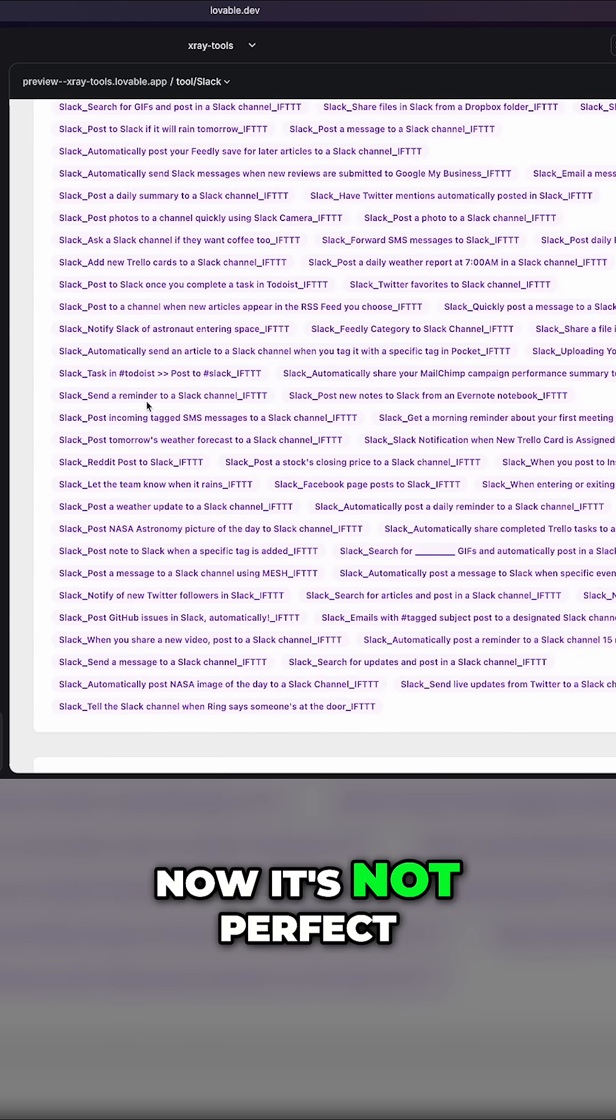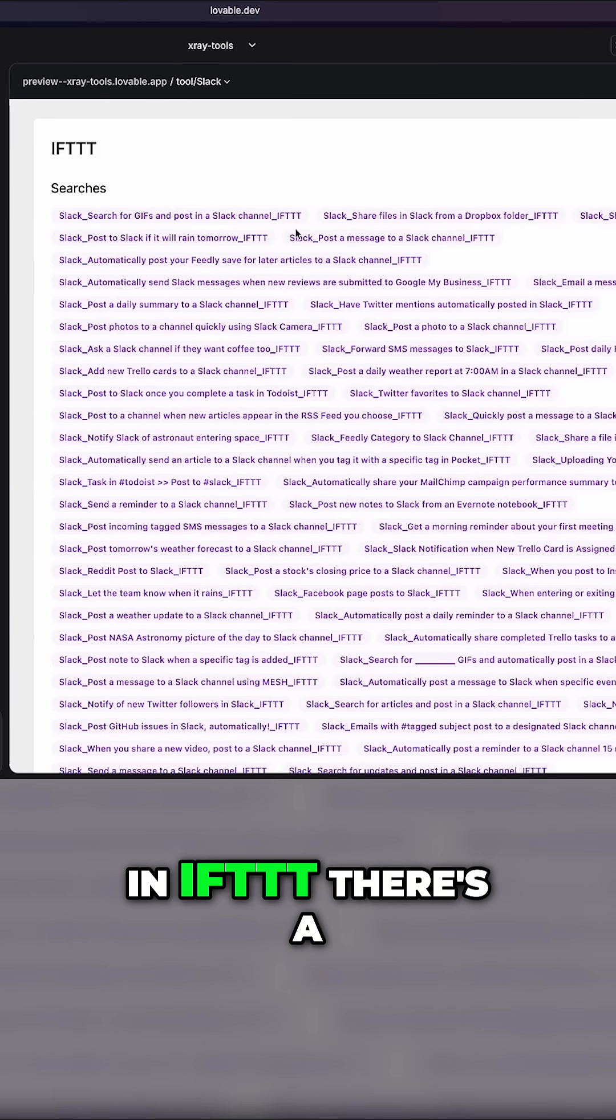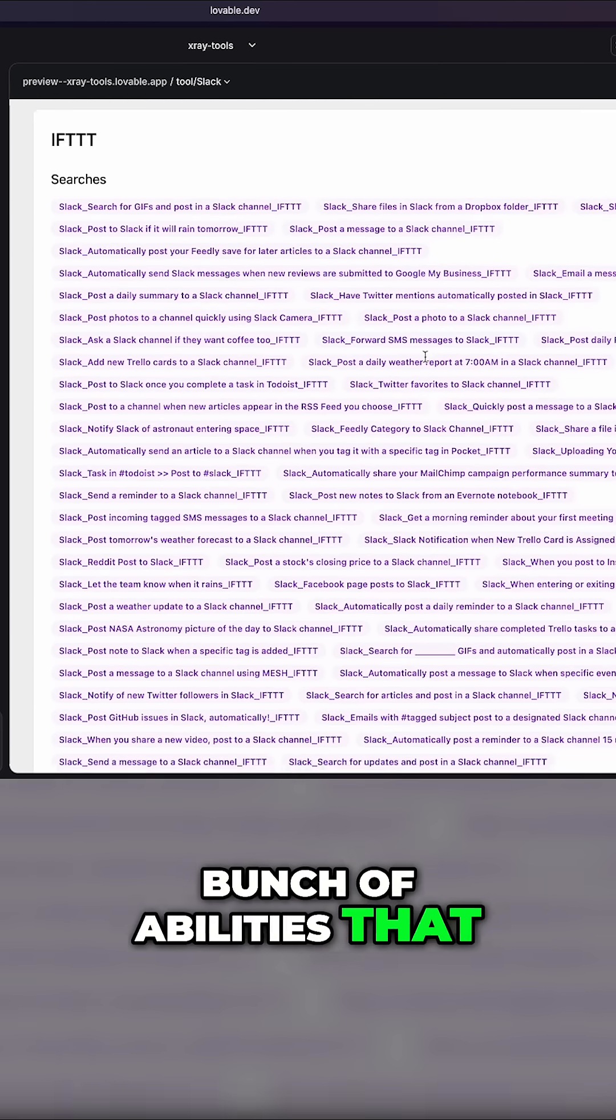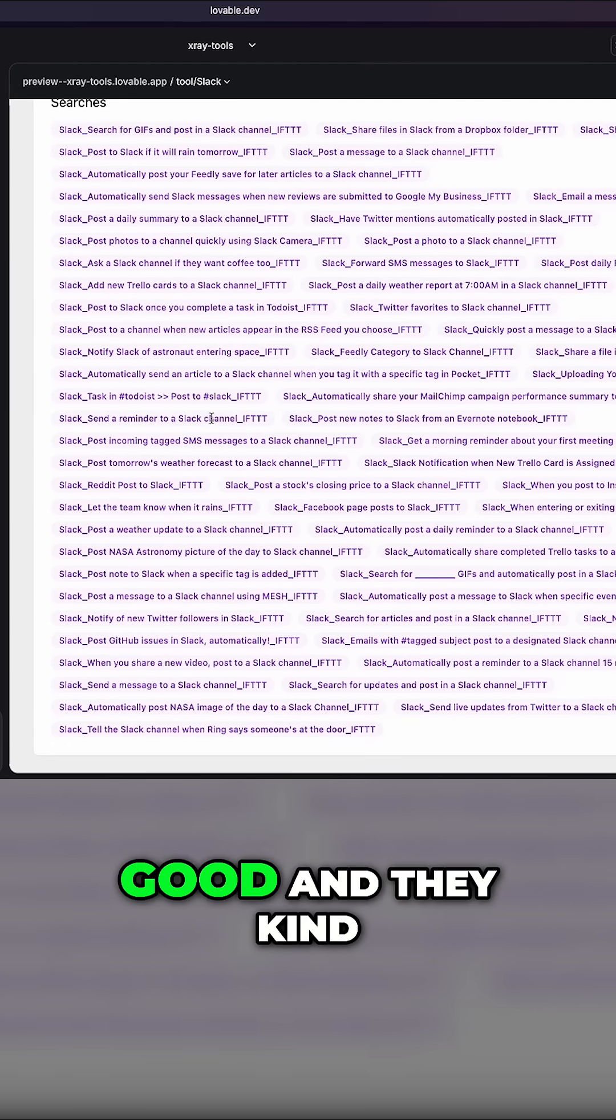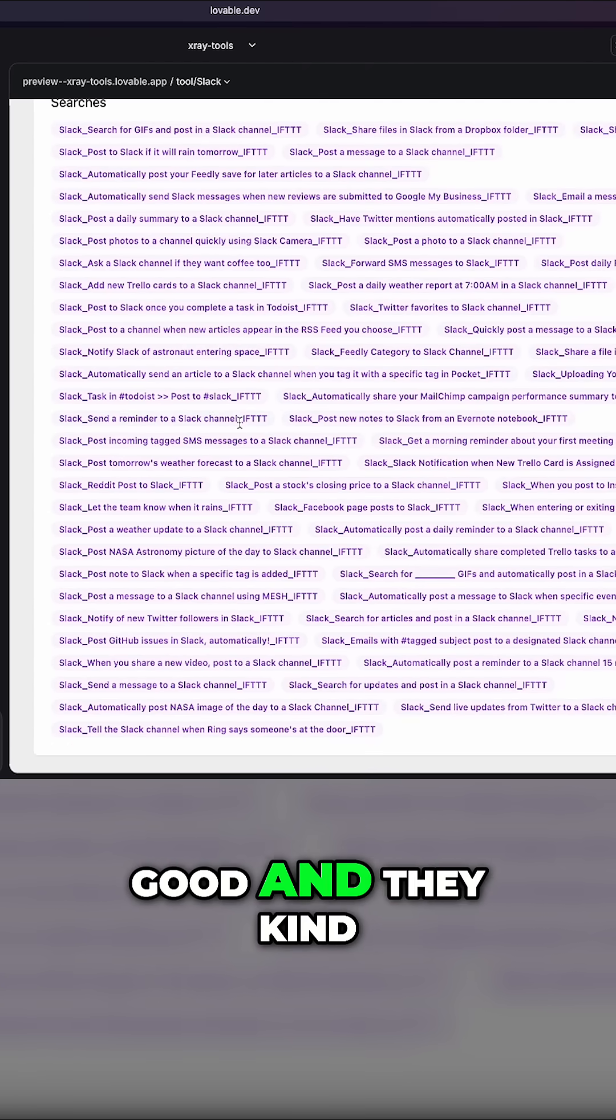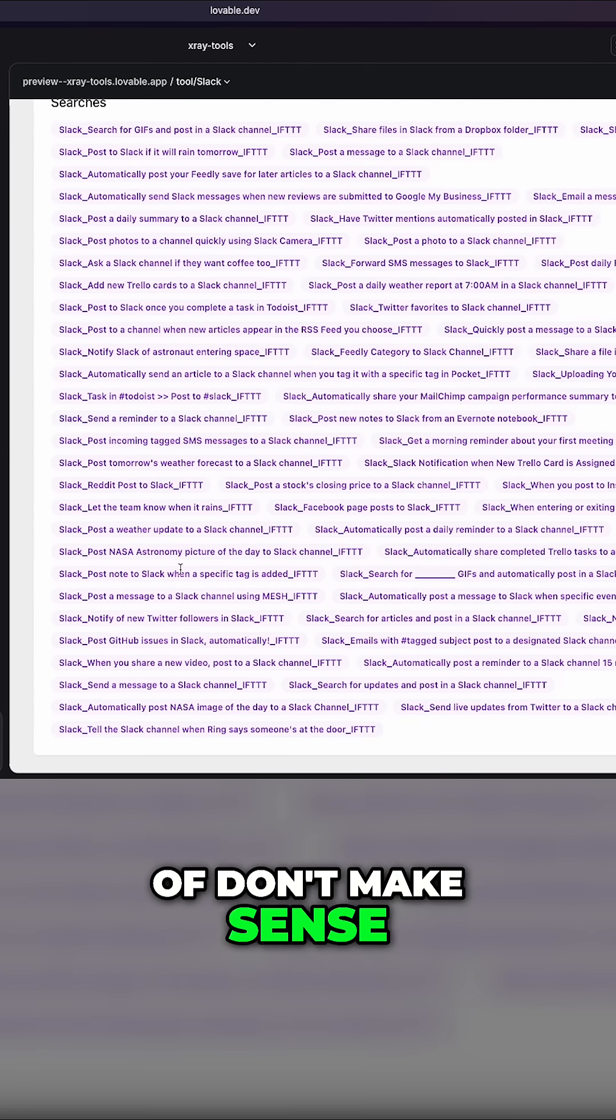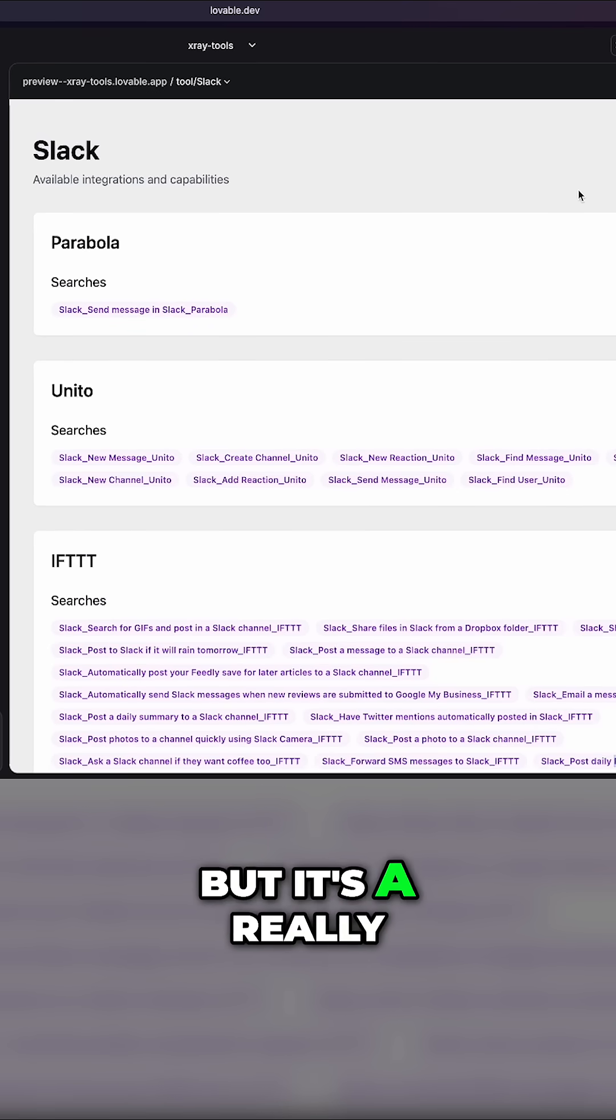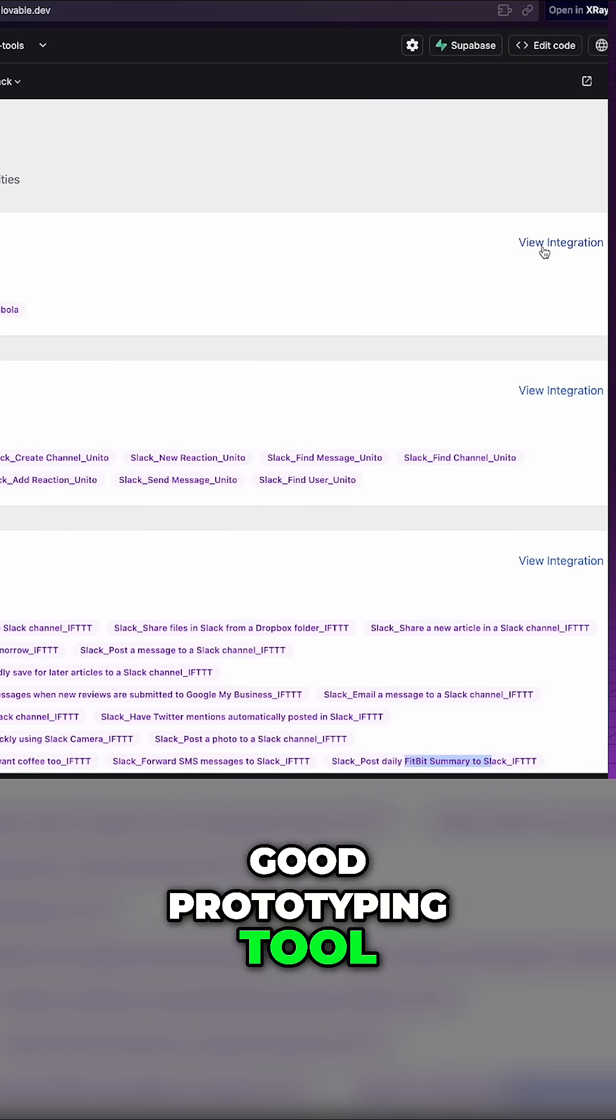Now, it's not perfect. In IFTTT, there's a bunch of abilities that don't really look very good, and they kind of don't make sense. So it's not perfect, but it's a really good prototyping tool.